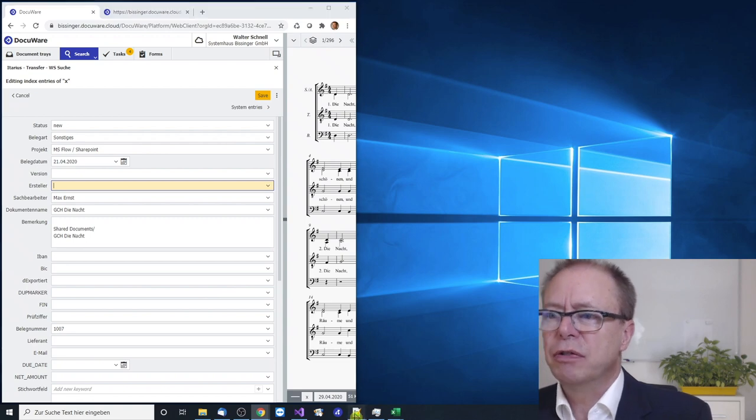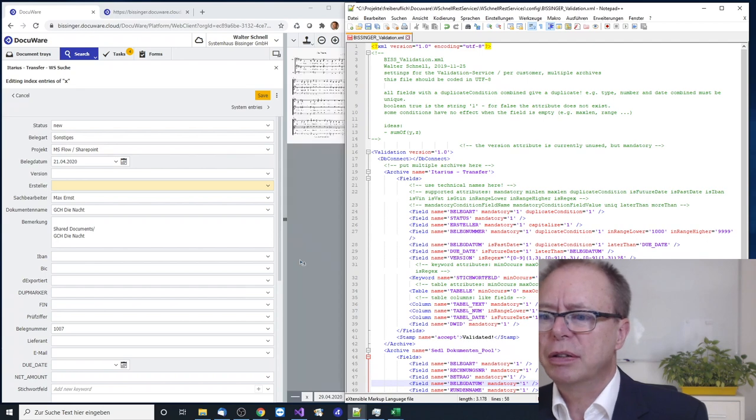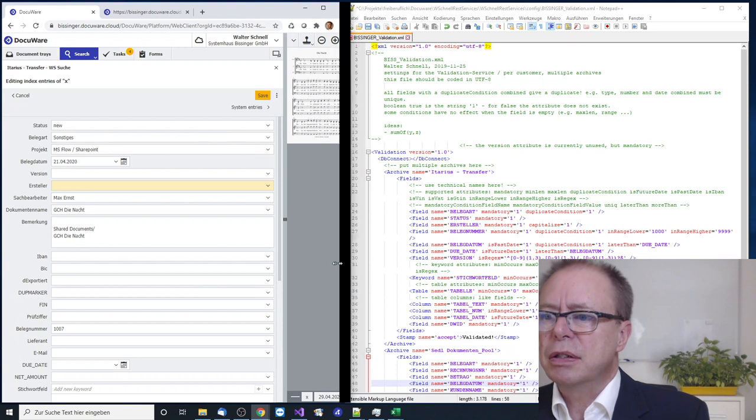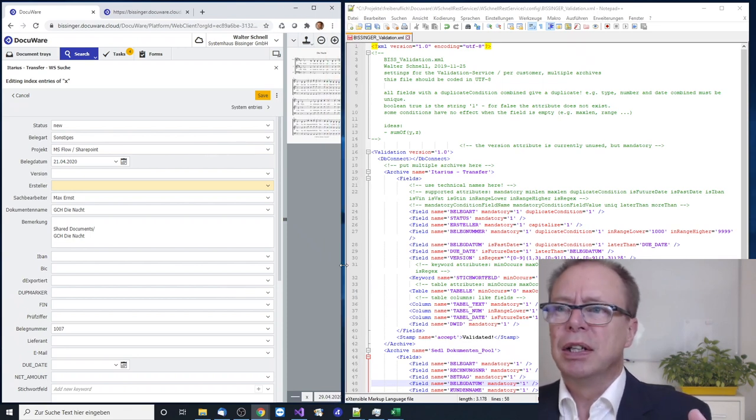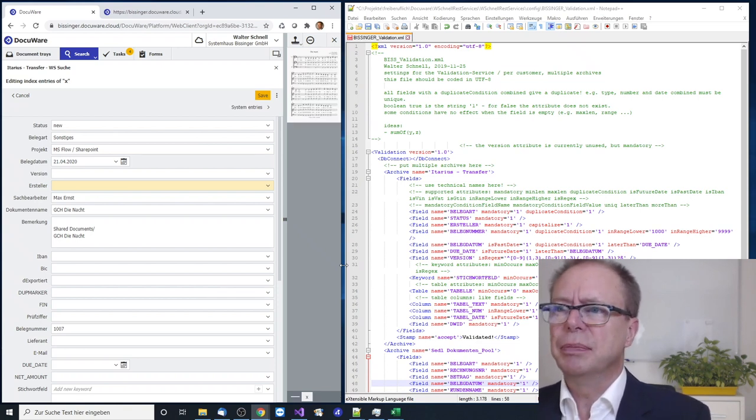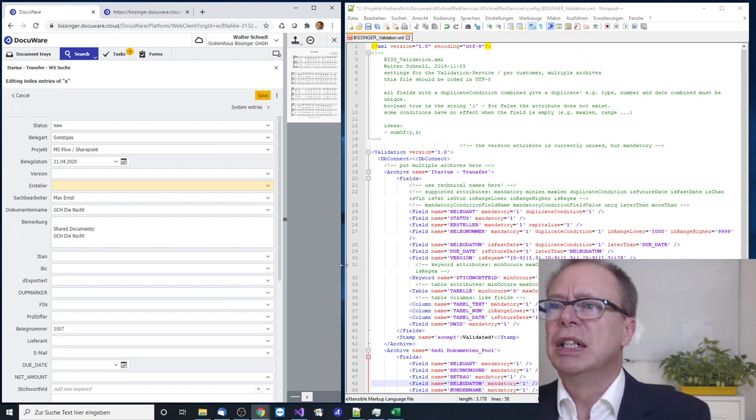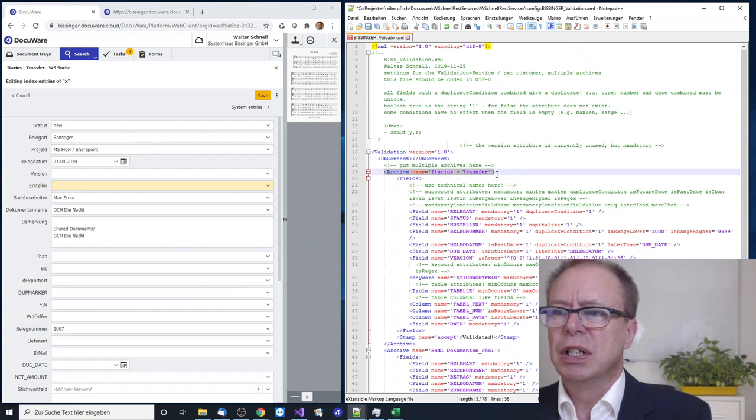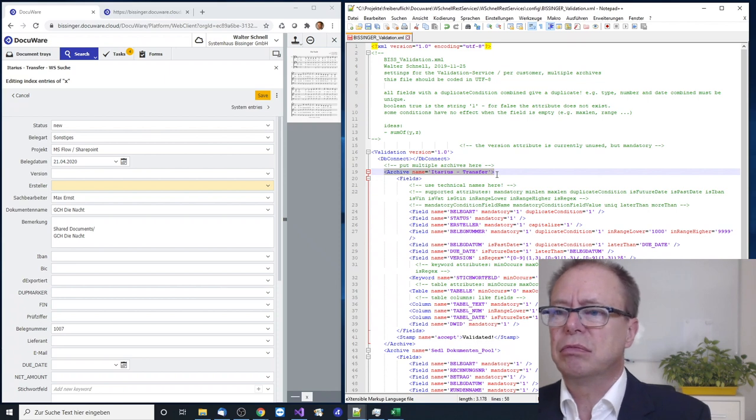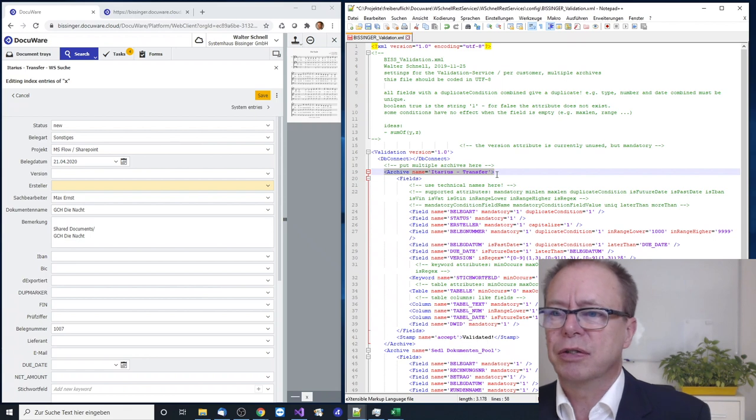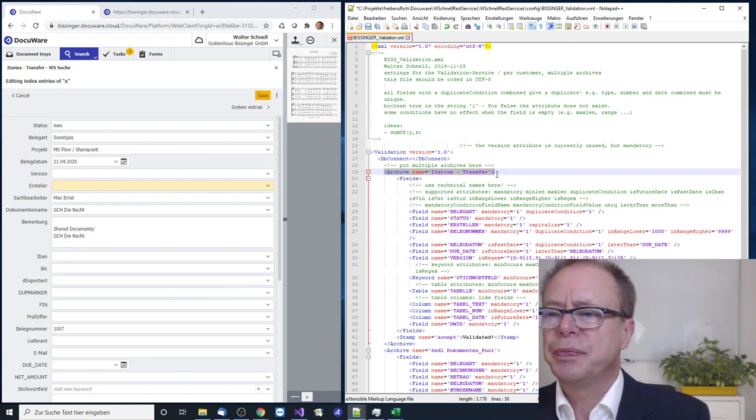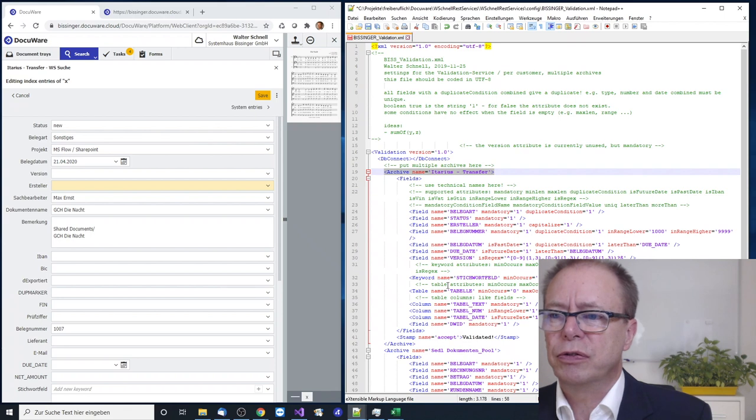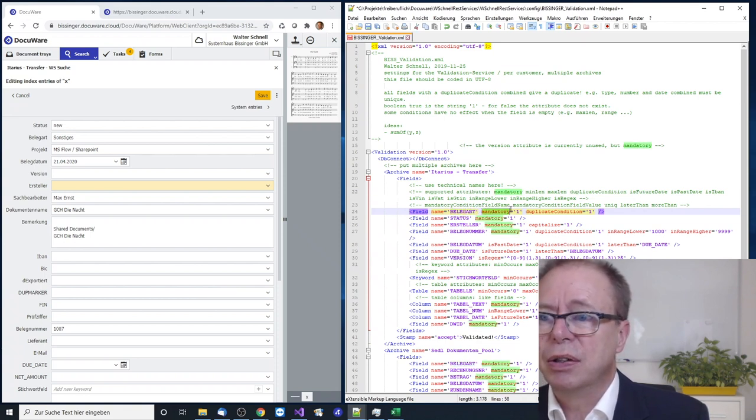Okay let's just make some space here for a configuration file that I have prepared. What you see here is a configuration file for the validator. For those who are used to it this is XML. Whatever is in green you don't need to take care for and here is the specification for one archive. So in this specification file you can specify rules for multiple archives, so for all archives that you have as a customer or for all archives of your customers when you are the consultant. And for this archive we have a specification for the fields that you want to validate and there you have fields and field names and attributes.